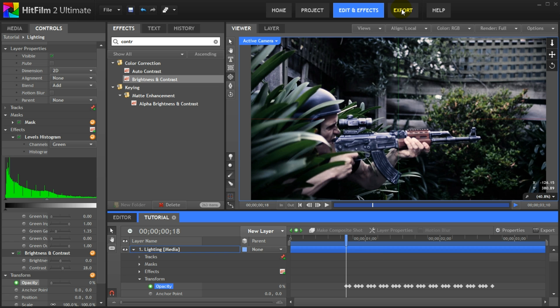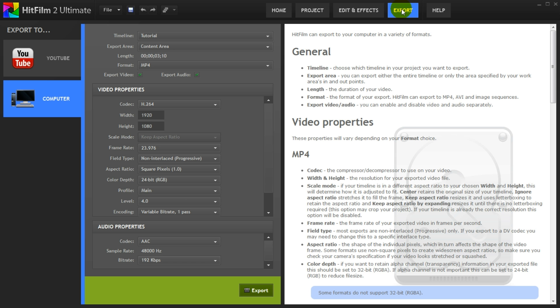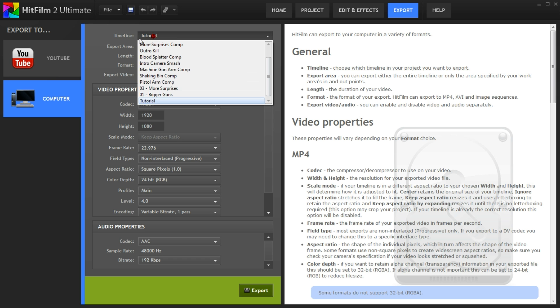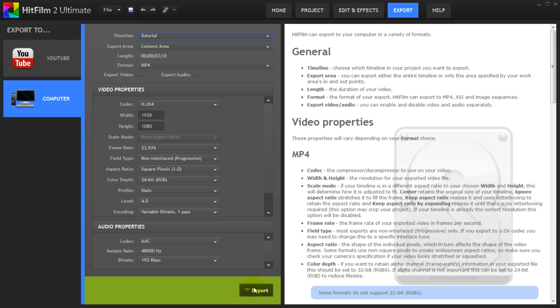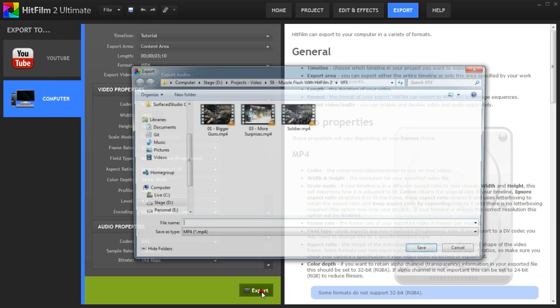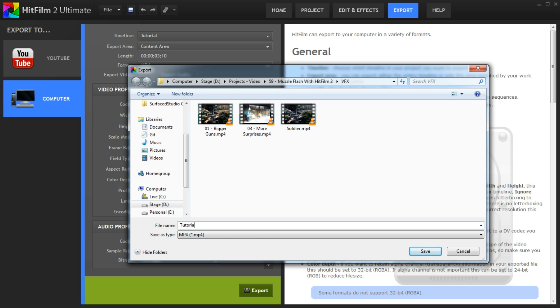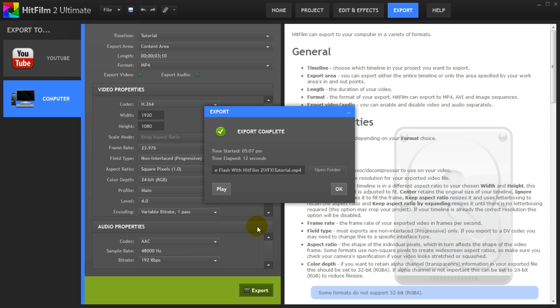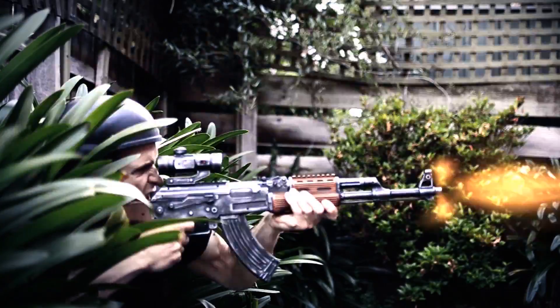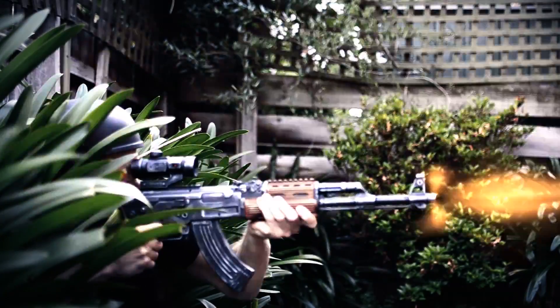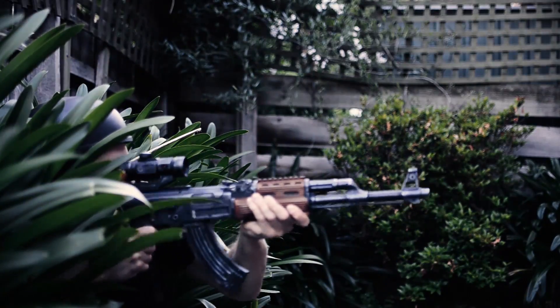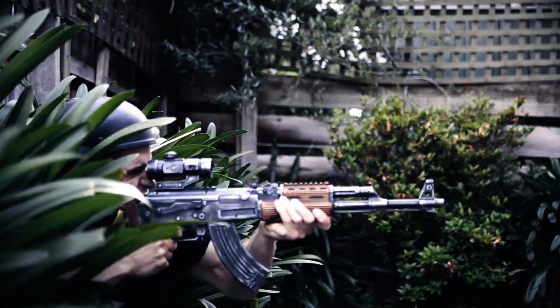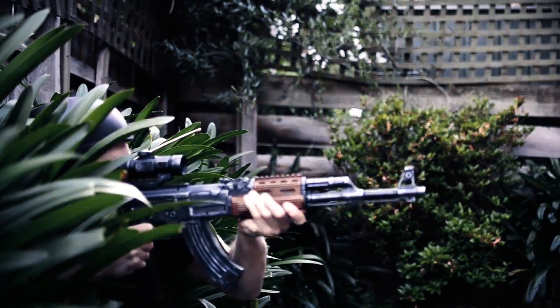Simply hop over to the export tab in HitFilm 2 and from the timeline drop down select the composite shot you want to export. My composite shot was called tutorial. Simply click on export and select the location where you want your file to be saved. A few seconds or minutes later depending on the length of your scene and the power of your computer, you should have a video file on your hard drive with your completed effect. And that is how we create gunfire effects in HitFilm 2.